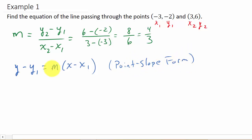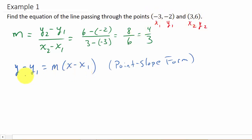I've got my slope m which is 4 thirds, and then I need a point x1, y1. You can use either point — it makes no difference. You'll get the same answer either way. Let's just use the point 3, 6 so we don't have to deal with the negative signs. We'll also work it with the other point to show both ways.